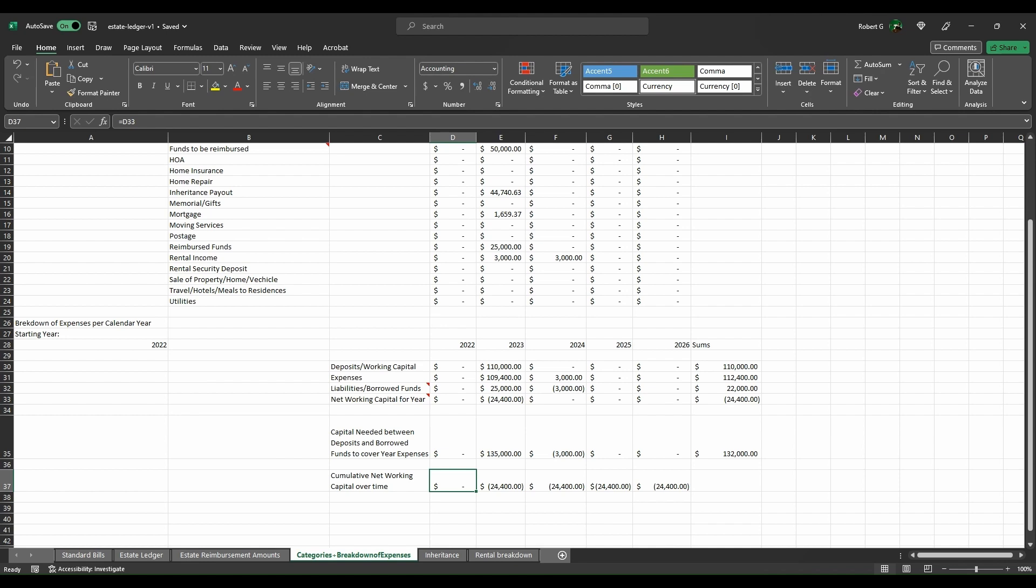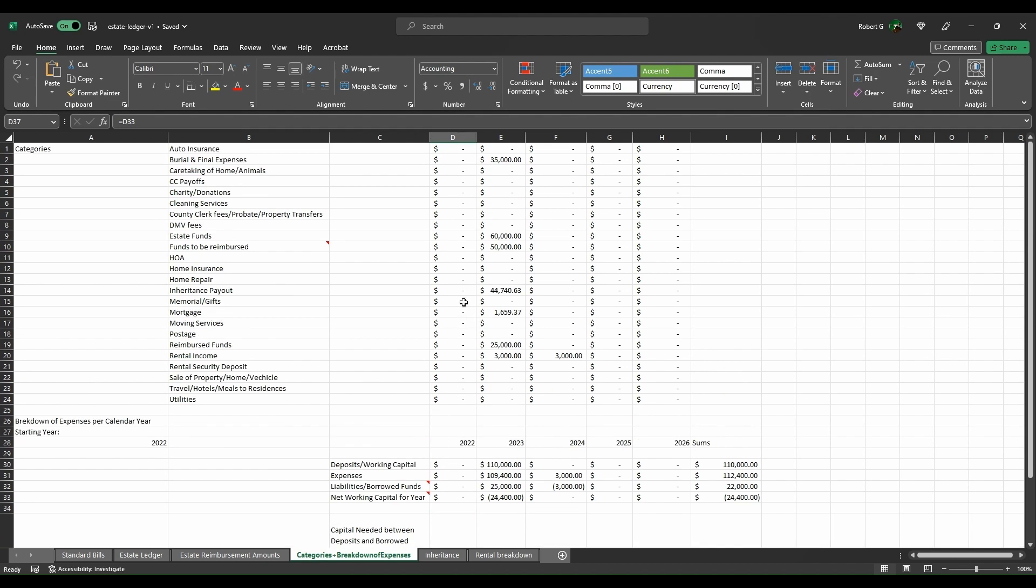You can see how that works out over here over the course of time. This is the cumulative networking capital as it goes through the years, and you're supposed to have this eventually zero out. It being negative initially makes sense because the fact is that you are going to be working for a while to retrieve funds associated with the person if things are all based on a will and trying to go through the probate process.